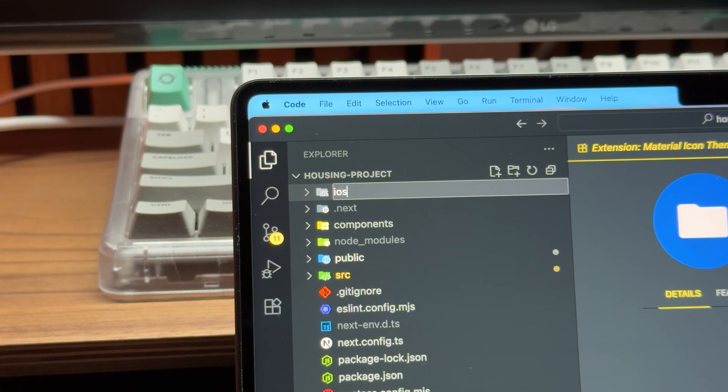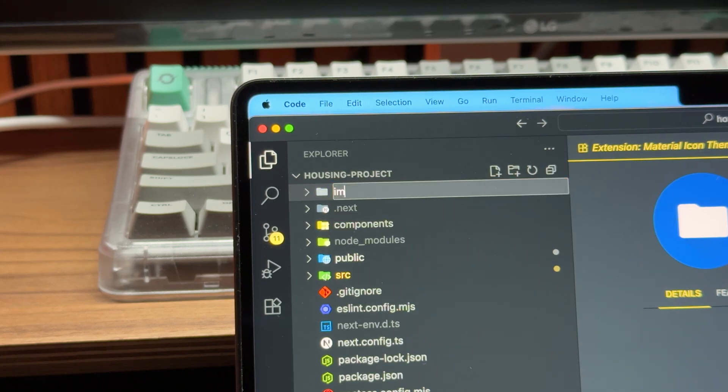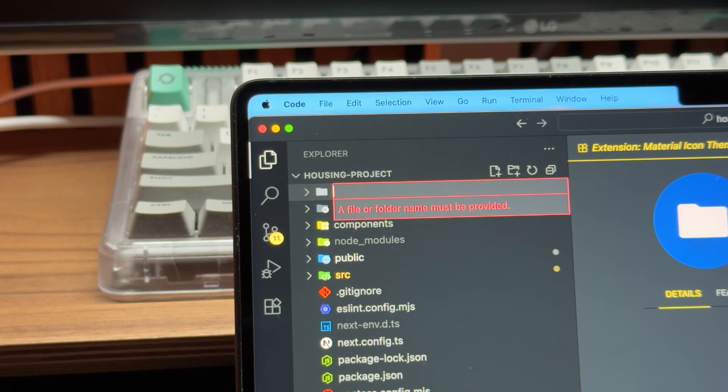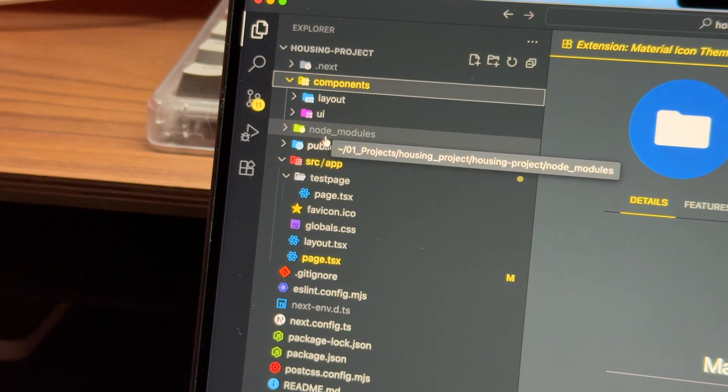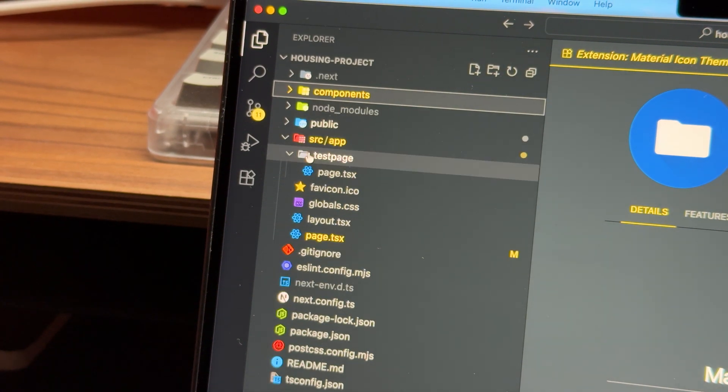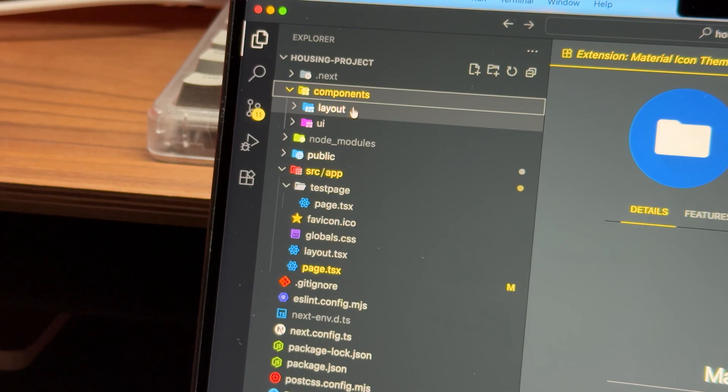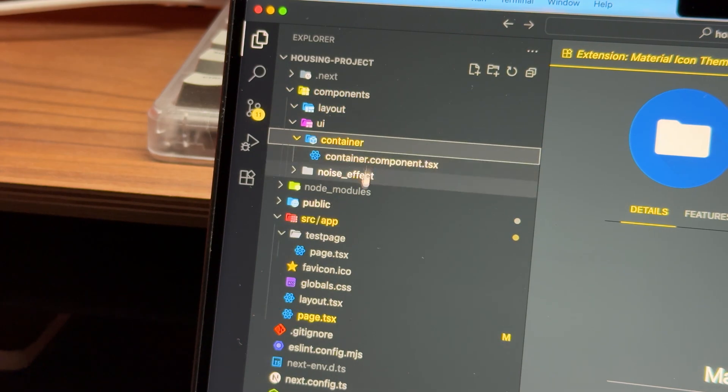For example, a folder named images turns green with a small image icon. If you name a folder layout or components, the icons automatically change as well. It's a small detail, but it makes navigating through your projects so much faster and more enjoyable, which not only makes your IDE look good, it's also good for productivity.